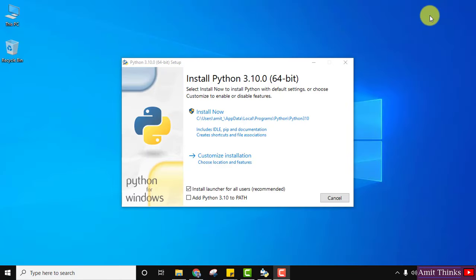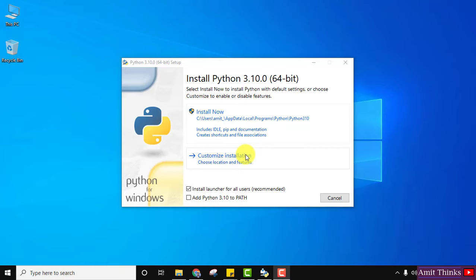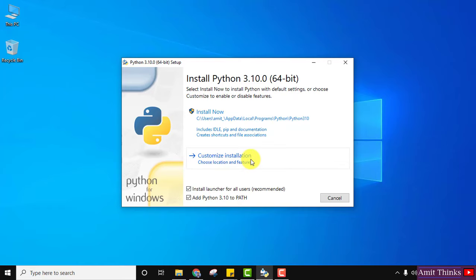The setup is now visible. You can see 'Install Python 3.10.0 64-bit Windows 10'. You can straight away click 'Install Now', or you can customize the installation. Before that, make sure to select 'Add Python 3.10 to PATH', and keep the recommended setting 'Install for All Users'. I'll customize the installation.